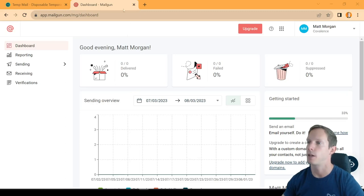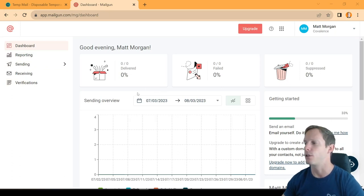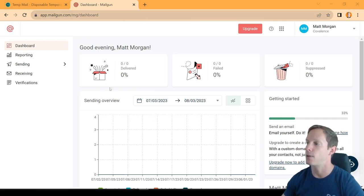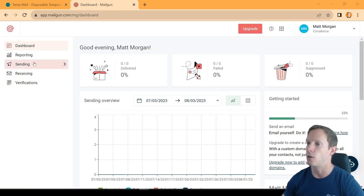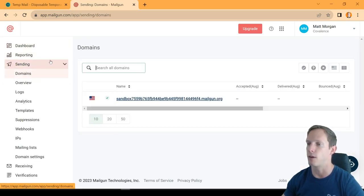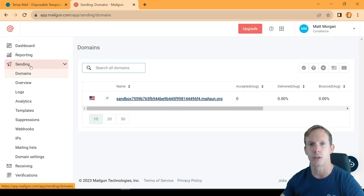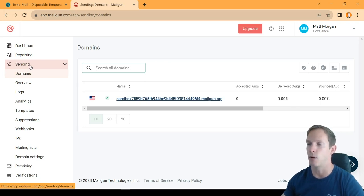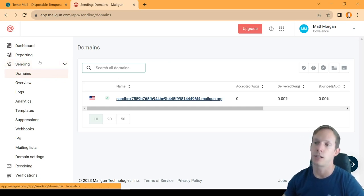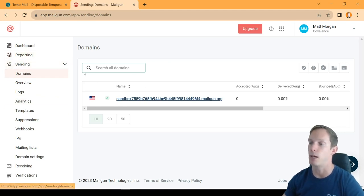We're starting off on the Mailgun website — mailgun.com. We've already signed up for an account, and it's pretty similar to signing up for SendGrid, although a little bit easier. They ask you for your payment info, but you can uncheck the box. If you don't put in payment info, they only allow you to send emails to up to five recipients that you actually have to verify each one for.